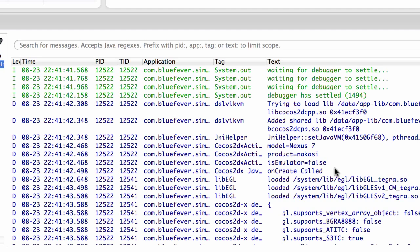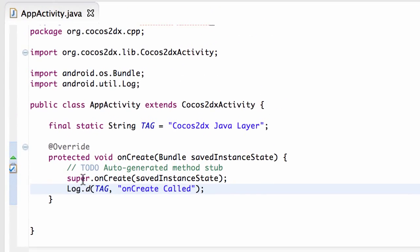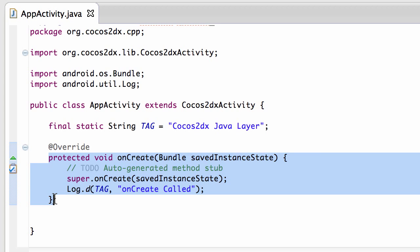What you can see is somewhere up here we've got this line here which says that onCreate has been called. So we can know that when the application first starts then, that the code inside this onCreate then is run.